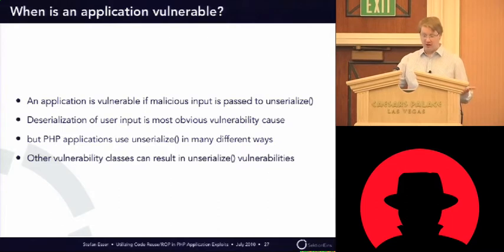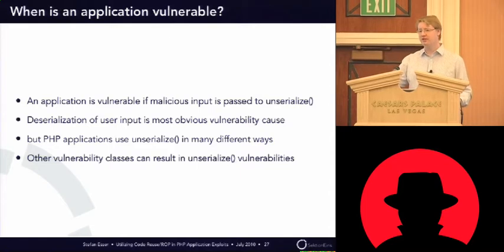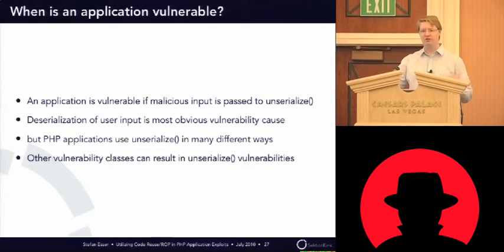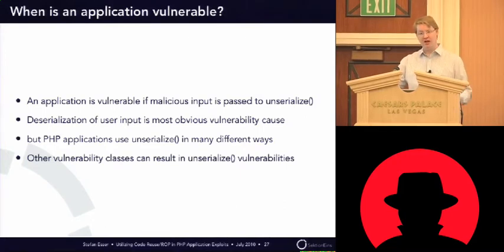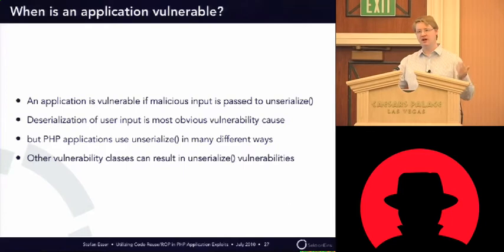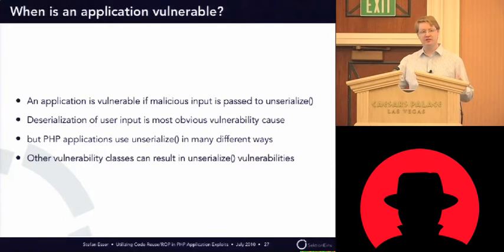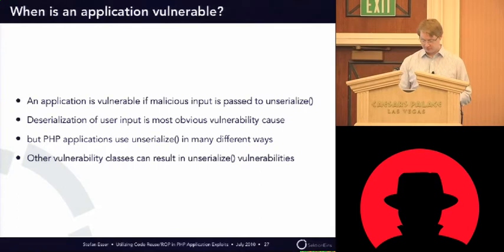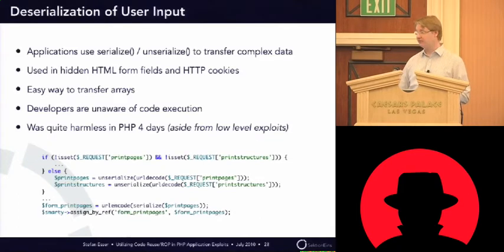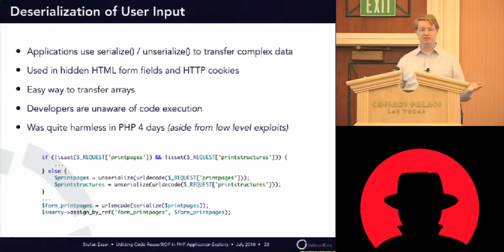But when you look at PHP applications, you will see that unserialize is used in very many different places. And not always it's user input that are put into unserialize. And when you look at all the different types of web application vulnerabilities, you will see that there are other kind of vulnerability classes that can be leveraged to attack unserialize. So, I will go through each of the classes now.